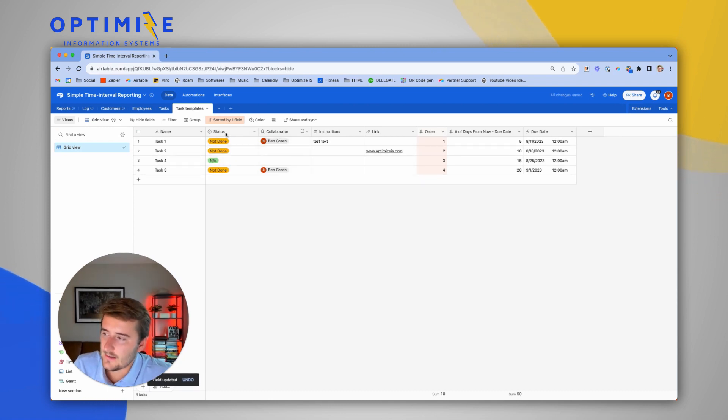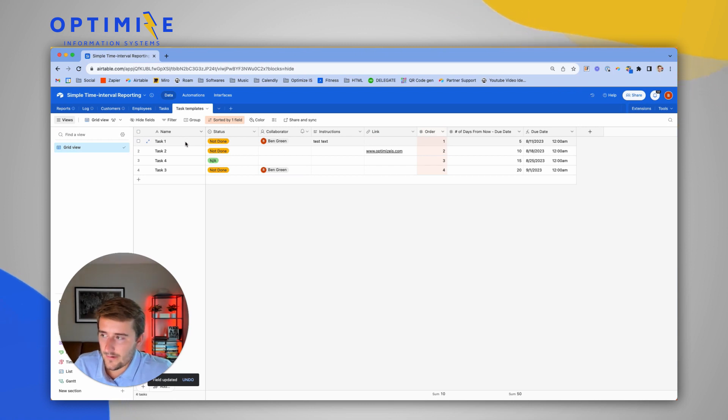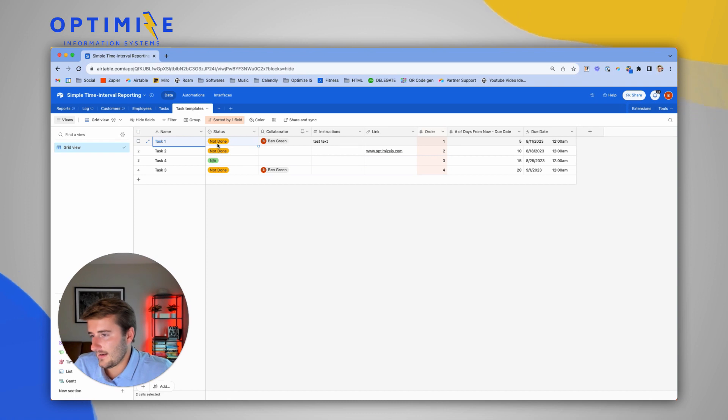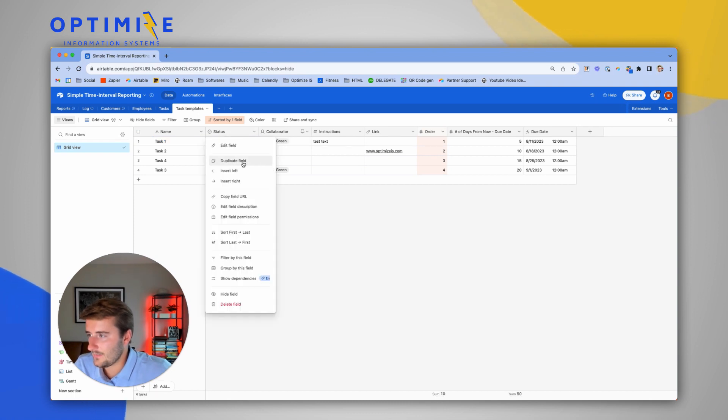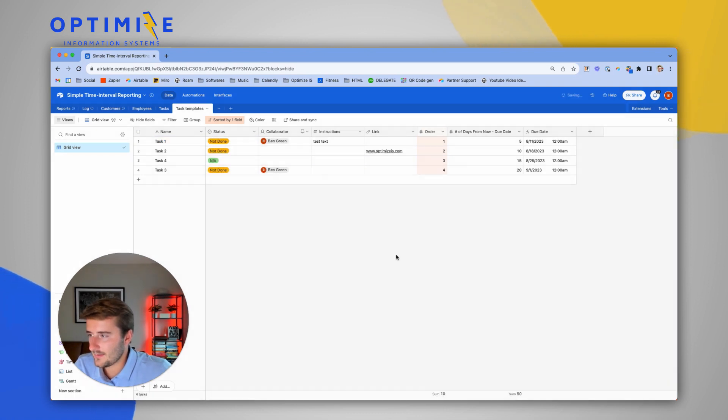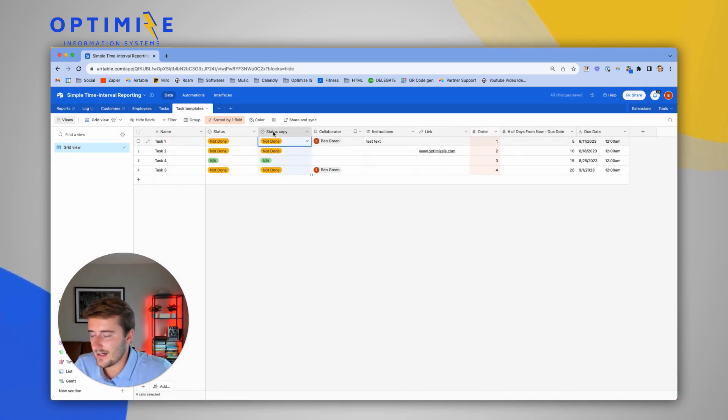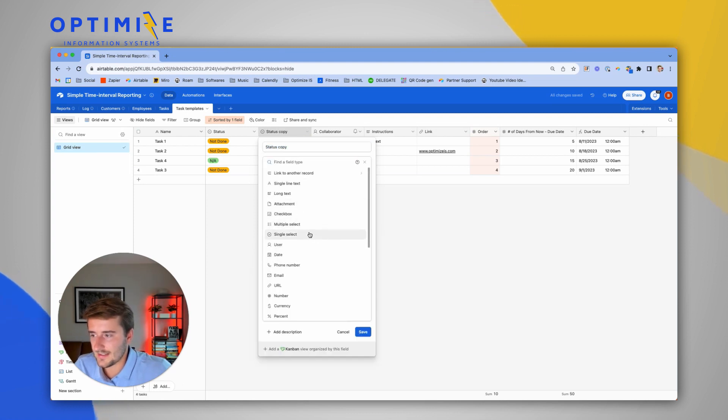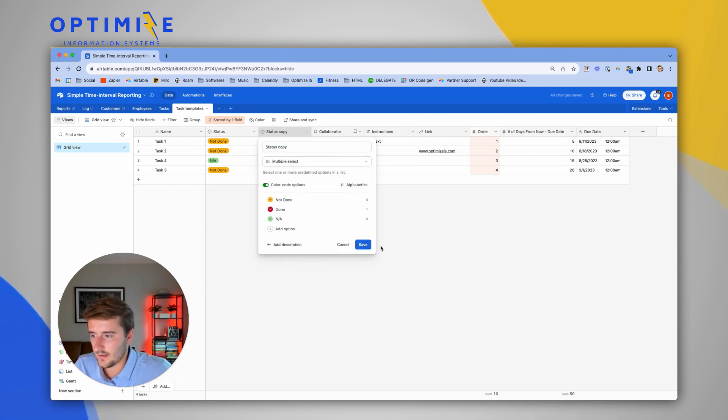Usually the key is I need to have a field before the field that I'm using. So I'm going to do this with the status field, and then I'm going to duplicate this to show you that it works with the multi-select as well.